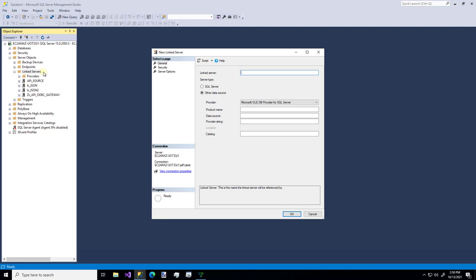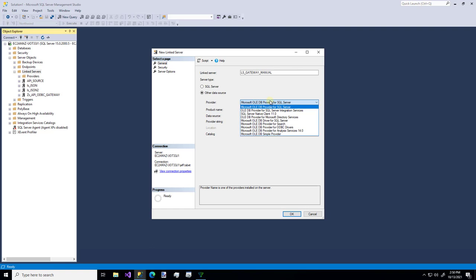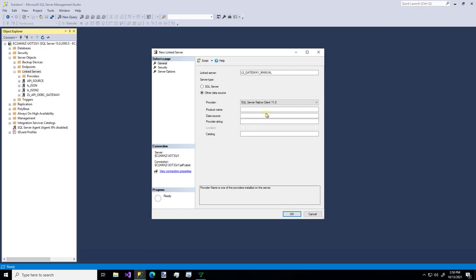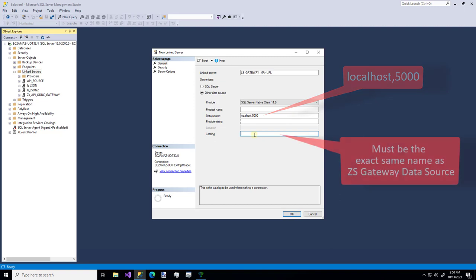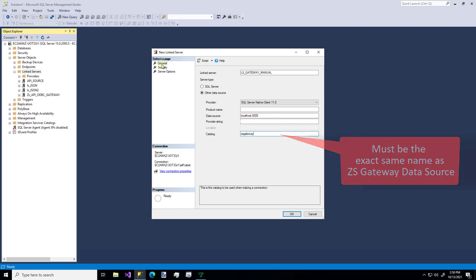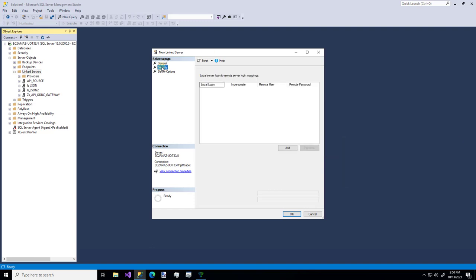So let's give it a name. I'm going to call it the manual way. And we're going to use SQL Server 11. Our data source is local host on port 5000. And the catalog has to be the exact name of the gateway. We used CS gateway.